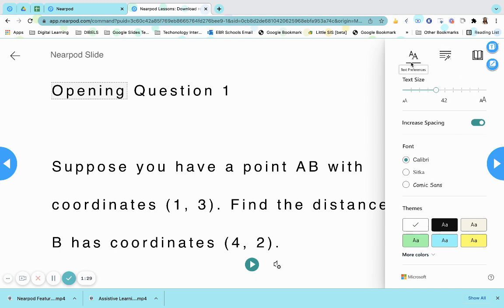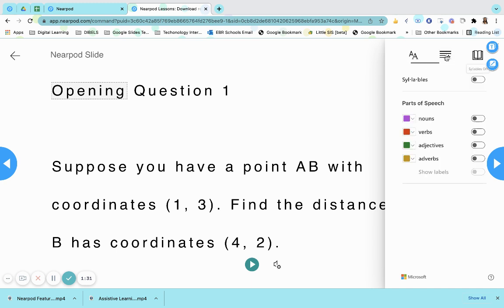Next to the text preferences are your grammar options. Grammar options will break the words down into syllables as well as label the parts of speech in the text. These parts of speech can be color-coded.